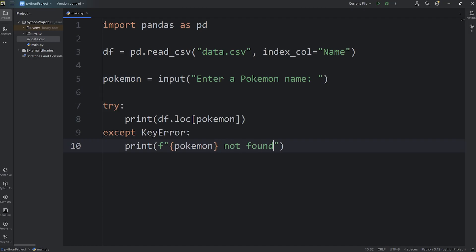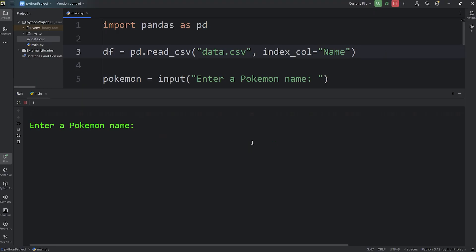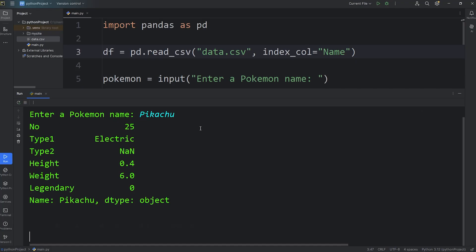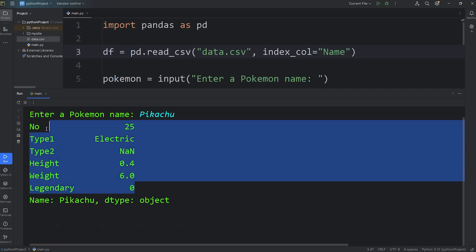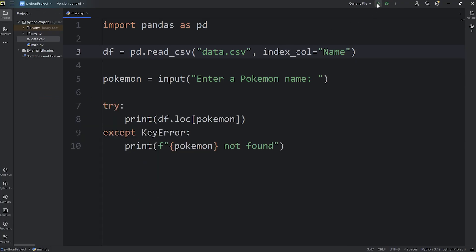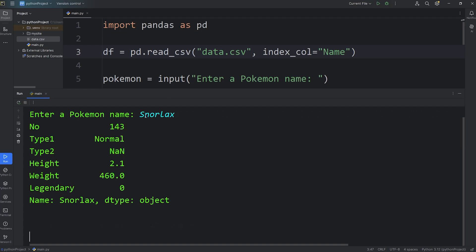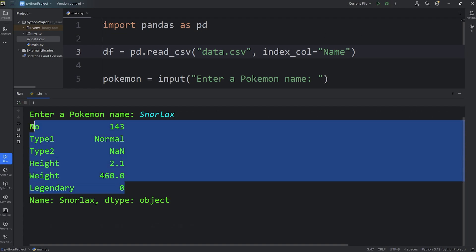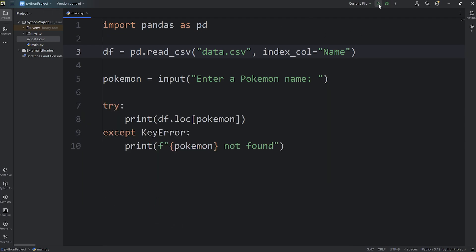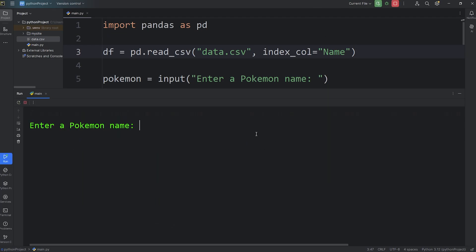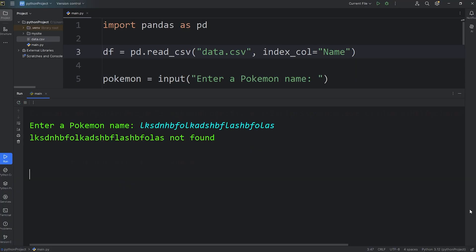And now we can do a search for a Pokemon. Let's test it. Enter a Pokemon name. I'll type in Pikachu. Make sure that the first letter is capital. And here's the stats for Pikachu. Let's do a search for Snorlax. And here's the stats for Snorlax. What if there's a Pokemon that doesn't exist, like, whatever that is? Well, this Pokemon was not found.